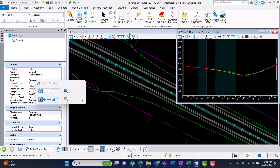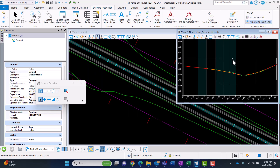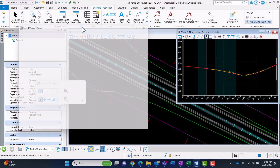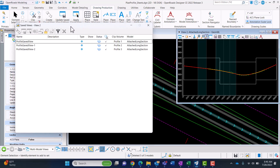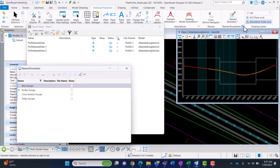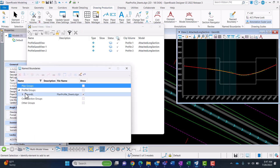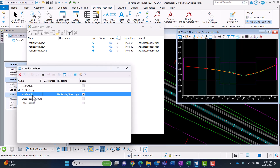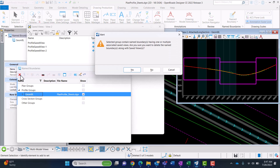Then you'll come into your name boundaries and delete them. When you delete the name boundaries, it'll automatically delete the saved views that were created, so you don't even need to worry about the saved views. Come into the name boundaries, select that group, and hit delete.